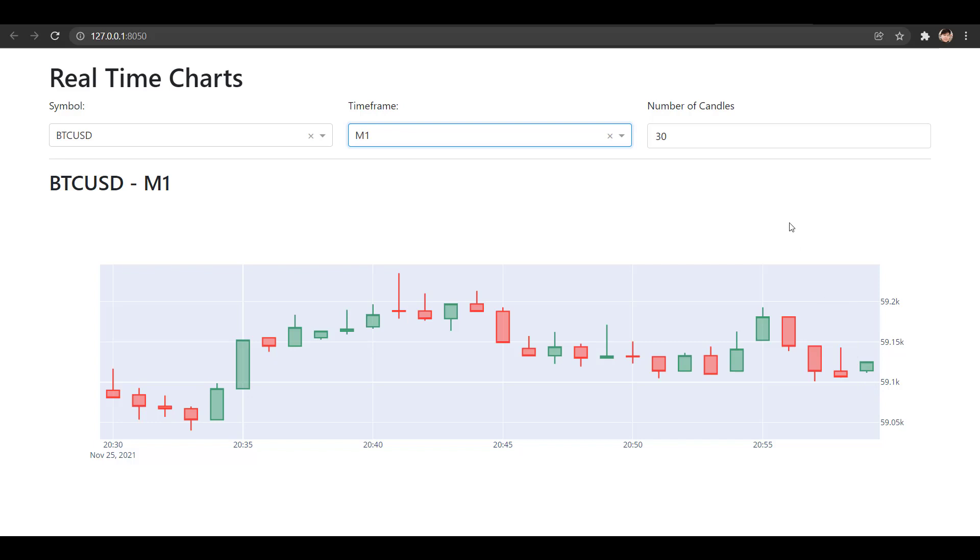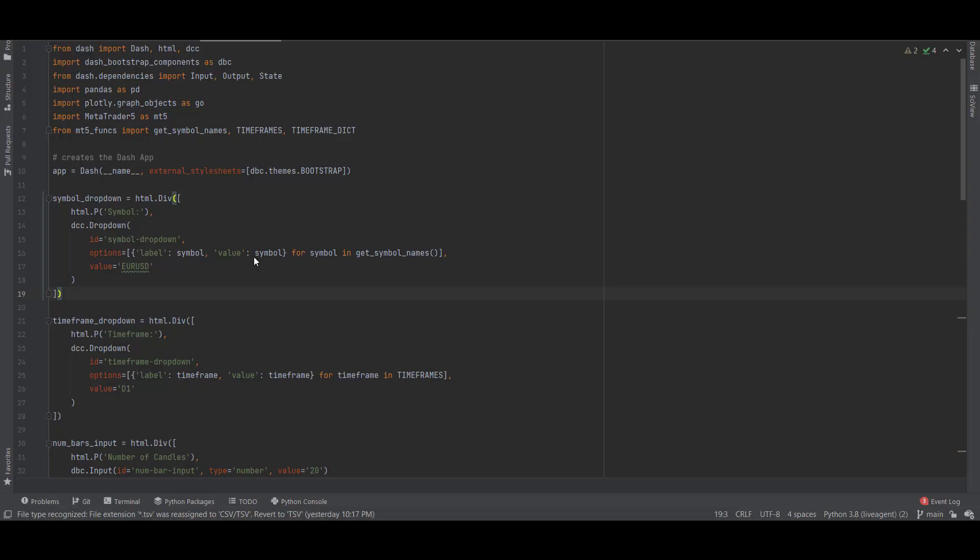As you can also see the price updates in real-time. I've set the update interval to 200 milliseconds, so every 200 milliseconds this app is asking the MetaTrader 5 platform if there is any change in price and if there is then the candle will update.